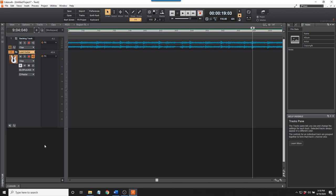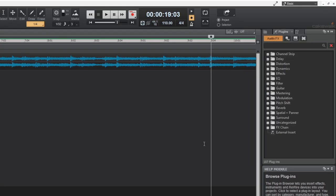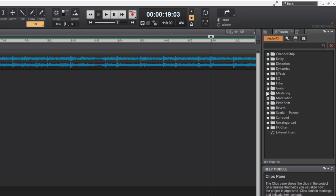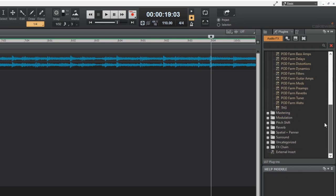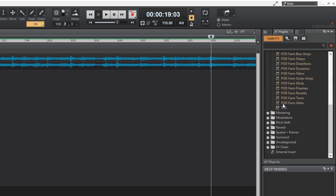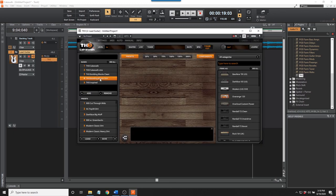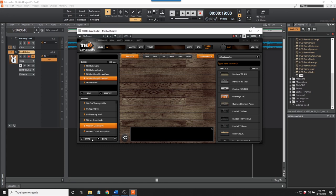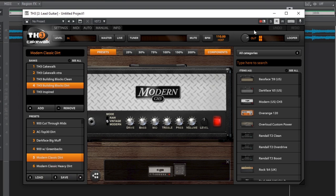It's time to insert effects on the guitar track. Click on Plugins. Find the guitar folder, drag and drop TH3 into Effects. For this demonstration, I'm selecting TH3, Building Blocks, Dirt. And I'm using the preset Modern Classic Dirt, which is modeled after a Mesa Boogie Dual Rectifier. Click Load, then close the window. All effects can be opened by double-clicking on the effect.